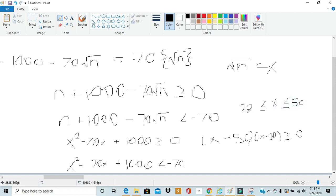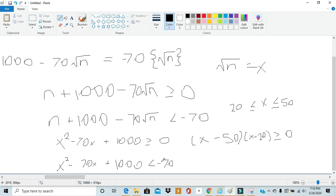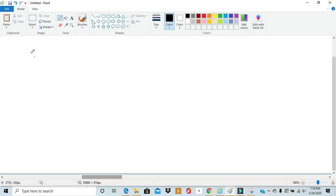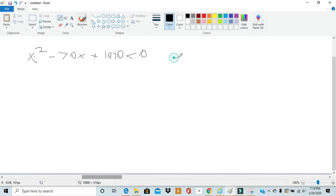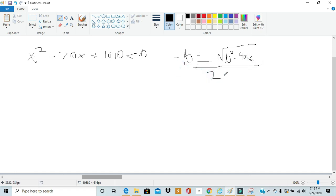The second inequality is slightly harder. Once we bring the negative 70 over to the other side, we have an equation that can't factor cleanly. Applying the quadratic formula — negative b plus or minus the square root of b² − 4ac, over 2a — where a, b, and c are the coefficients of the quadratic, we get that the roots are 35 plus or minus the square root of 155.